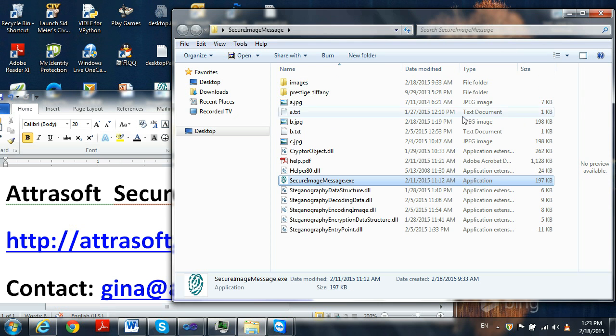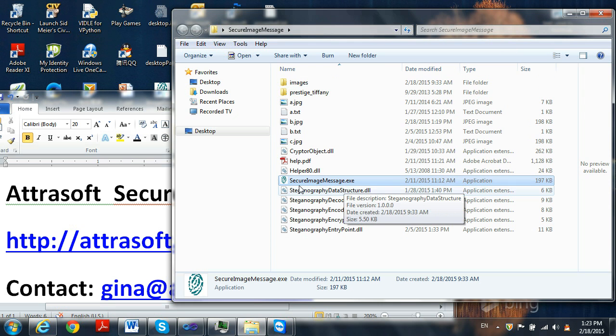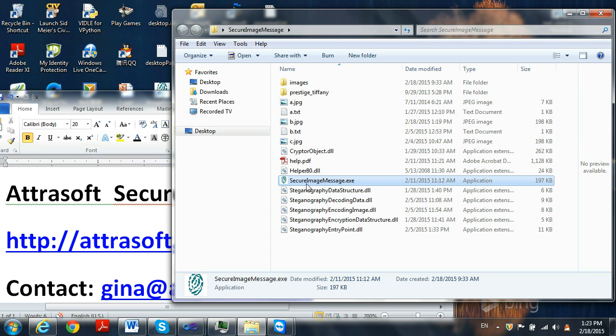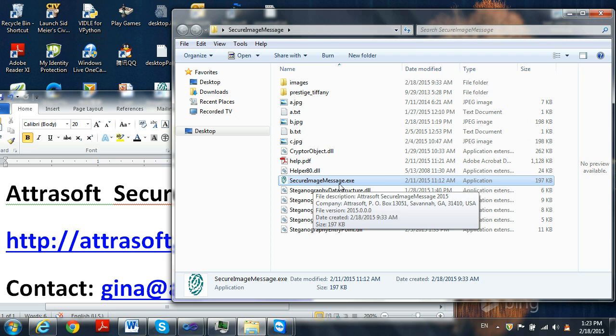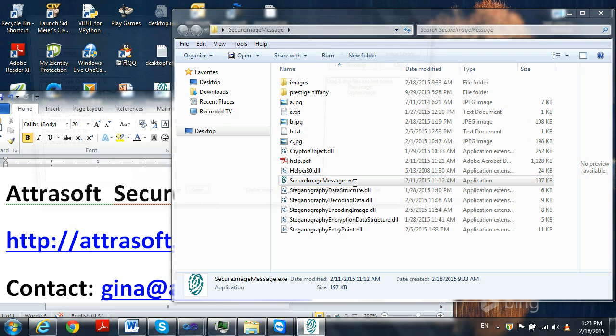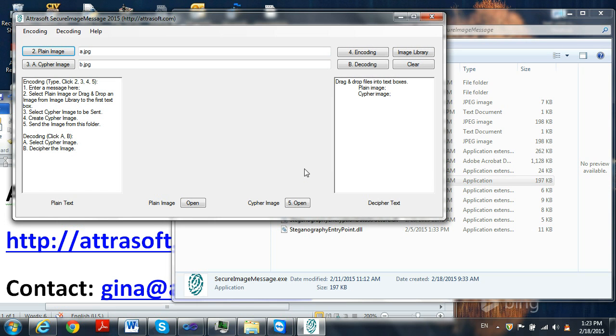When opening up the software, simply go to Secure Image Message EXE and click to open.